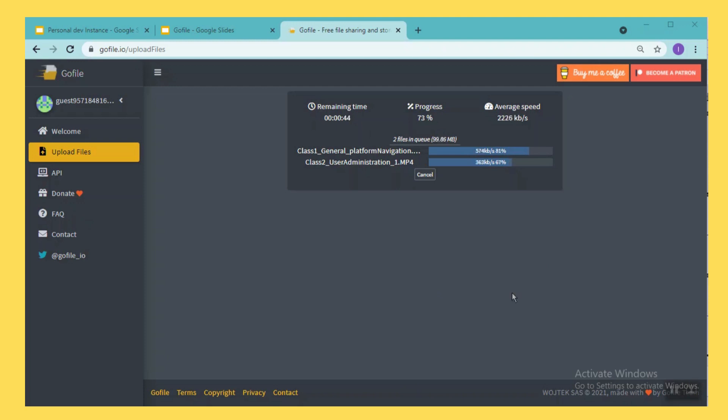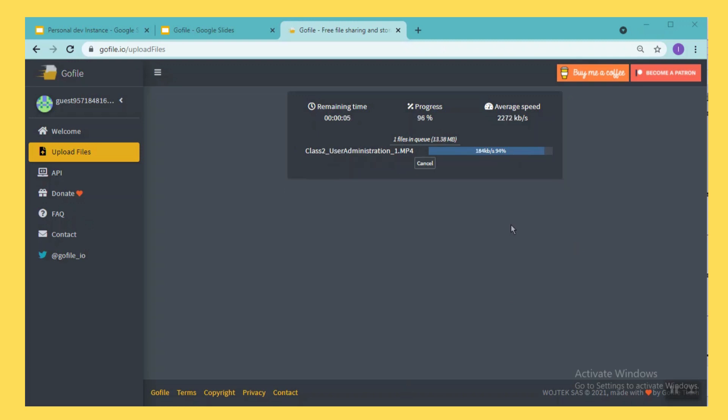80 percent completed and we still have 33 seconds. We are nearing to end, 97 percent completed, we still have 5 seconds.